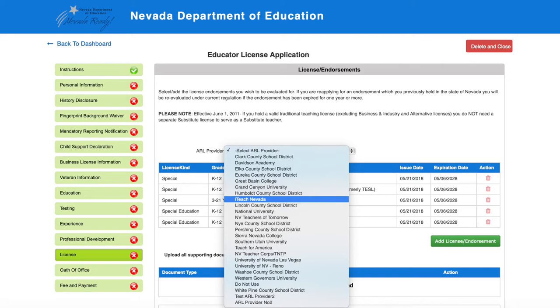Once you have completed the application, you will click Save and Next located at the bottom of the screen.